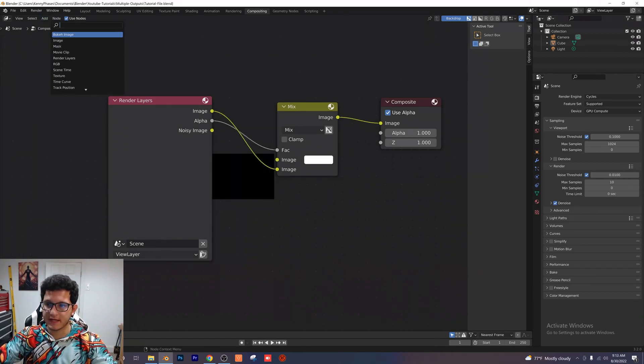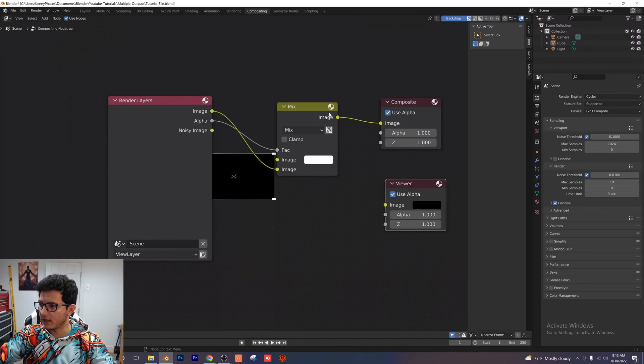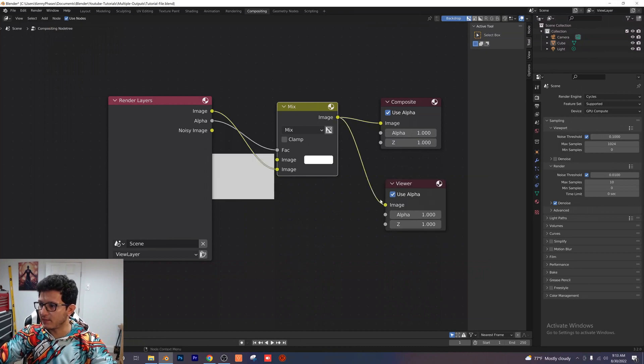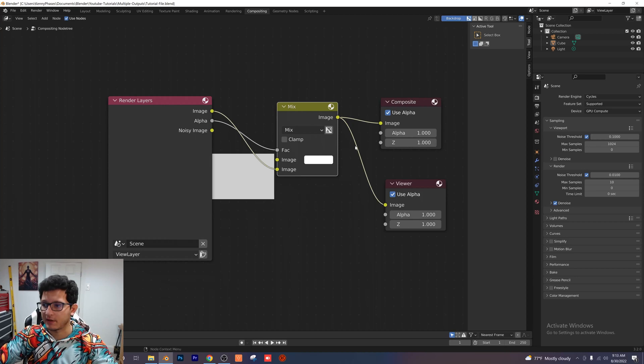We're also going to add a viewer node in here so that we can see what's going on and I'm just going to go ahead and plug the image into the image there. So now when we click render we'll be able to see what's actually happening.